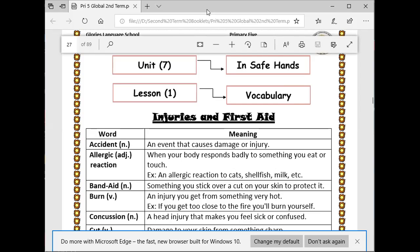Injured means hurt in an accident. What's the meaning of rash? An area of small red spots on your skin. Swelling — when an area of the body becomes larger than normal.